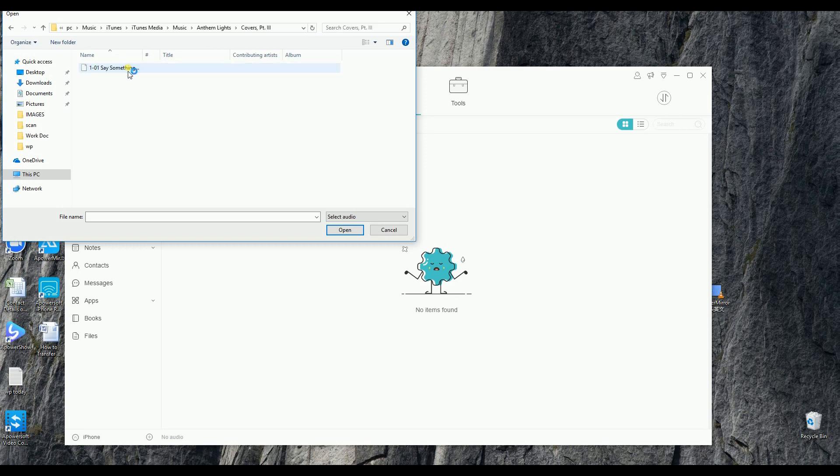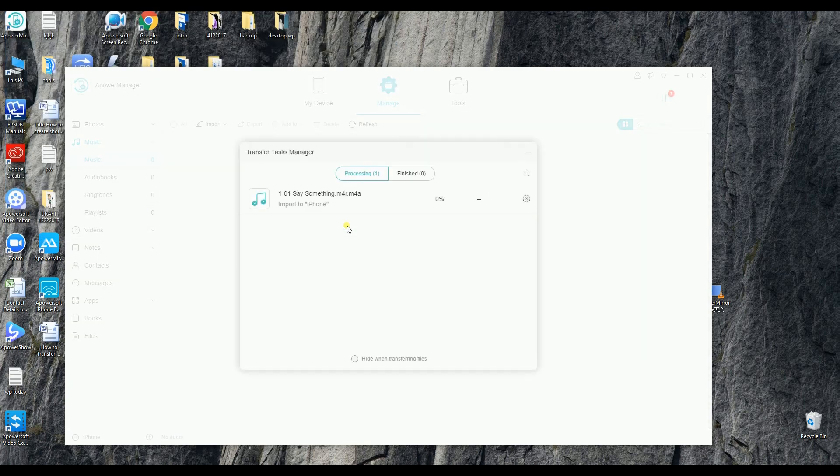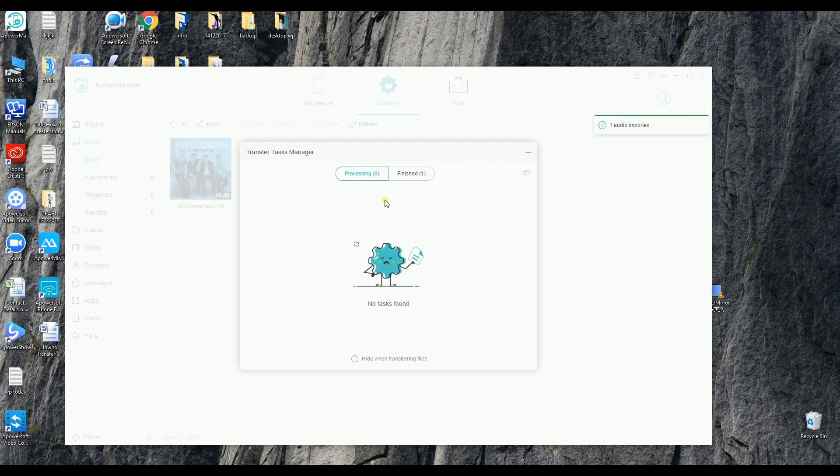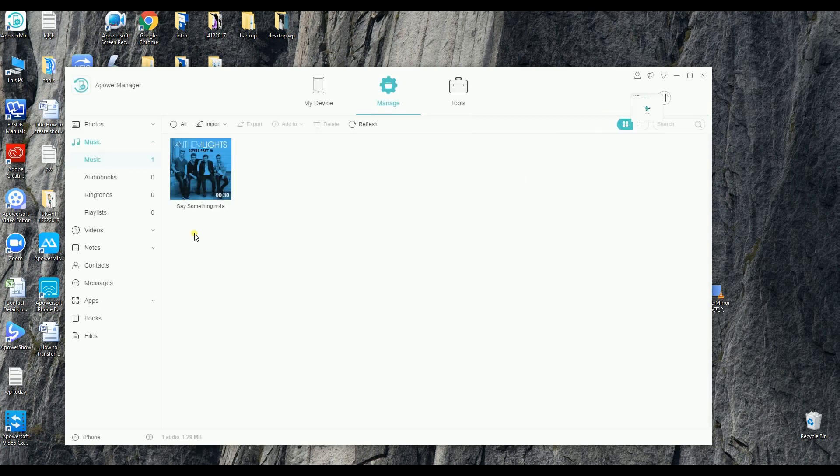Now click on Open and then wait for the file to be transferred. Note that you can transfer multiple files simultaneously. Once done, you can check your music and then play them at the same time.